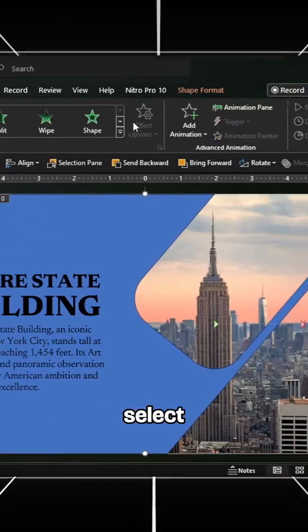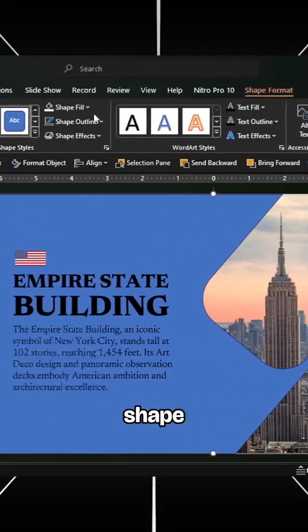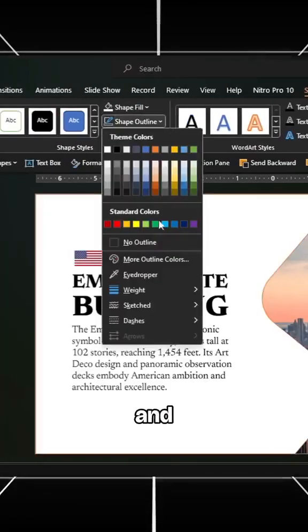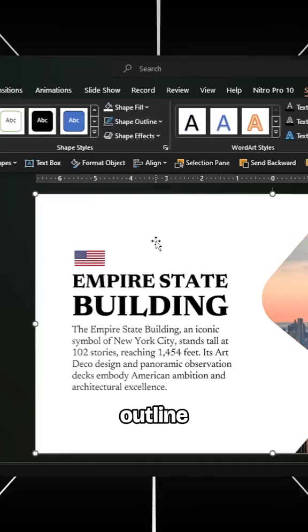Finally, select the cutout shape, change the fill color, and remove the outline.